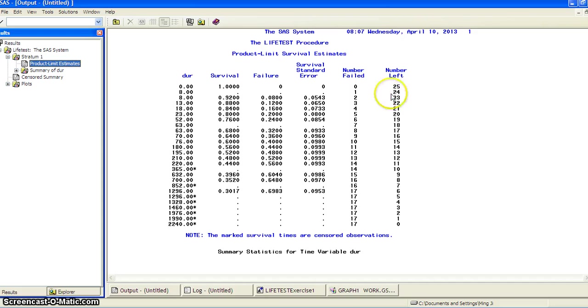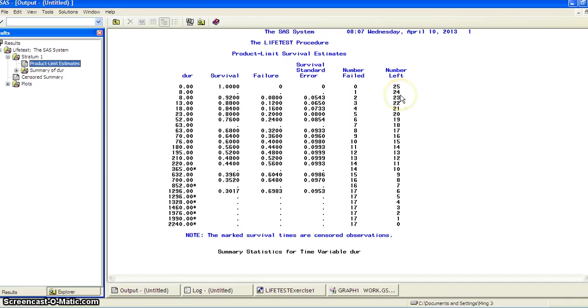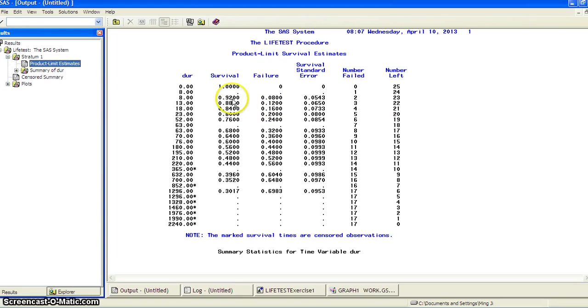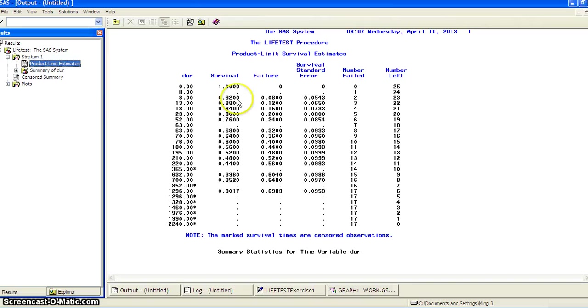Then when it goes to day eight, we had two failures. And the number left drops to 24, 23. And the survival probability, it goes from 1 to 0.92. And then it goes on.